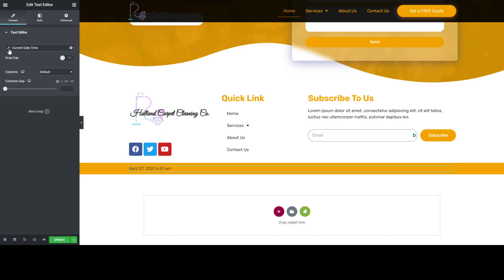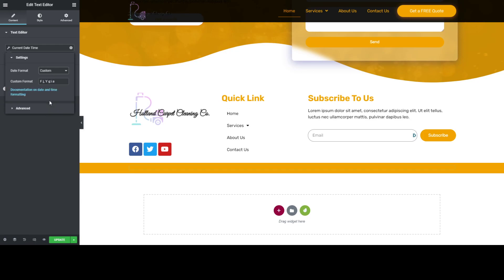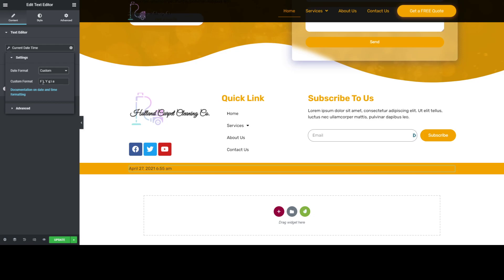What you want to do is just click this wrench icon here, and then on the date format you need to choose custom. As you can see, there are different types of custom format for the time. What we only need is the year.